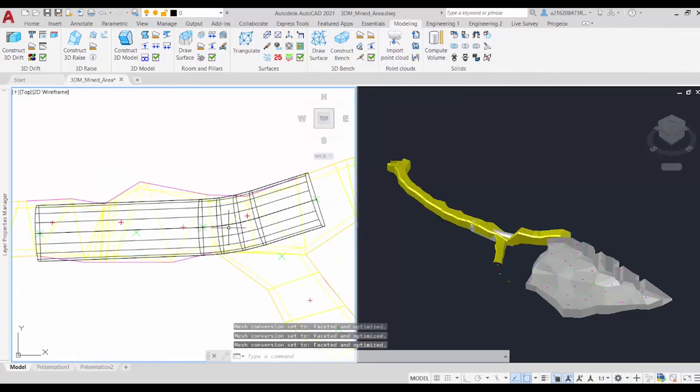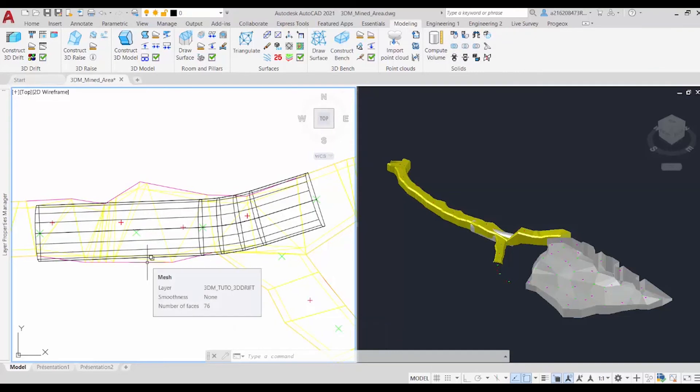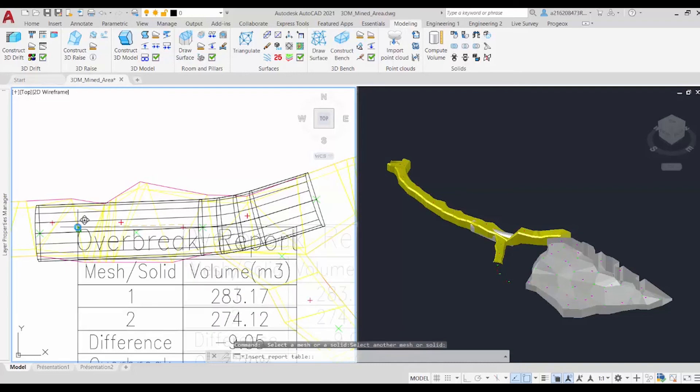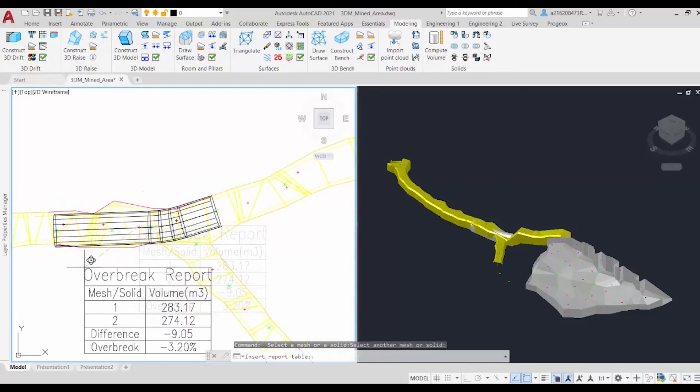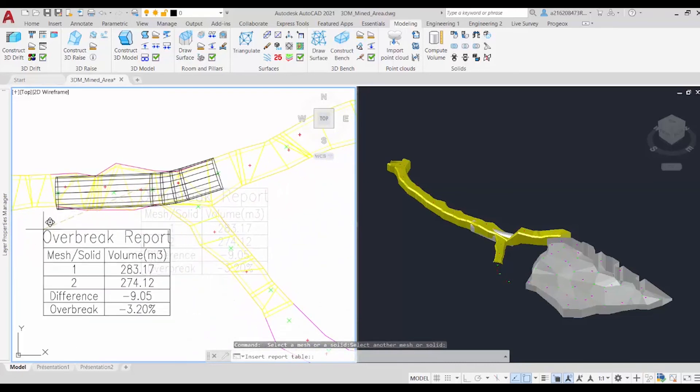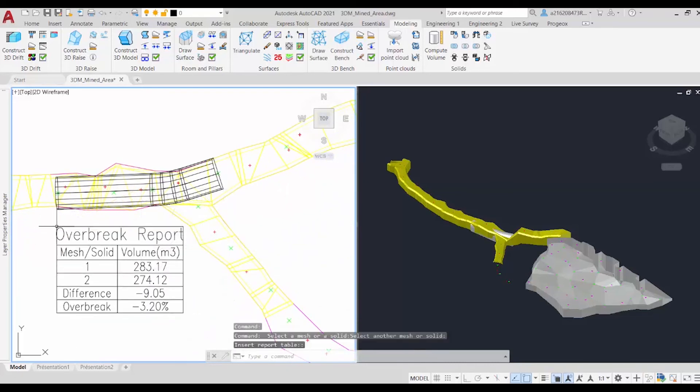And Promine united all of those meshes into one solid. So now we can click on the overbreak command. And first we'll click on the planned drift. And second we'll click on the actual drift. And quickly we get the report of the overbreak.